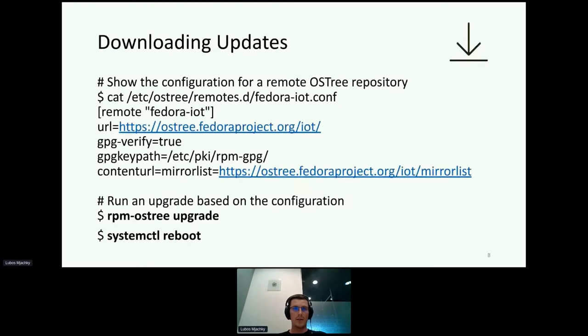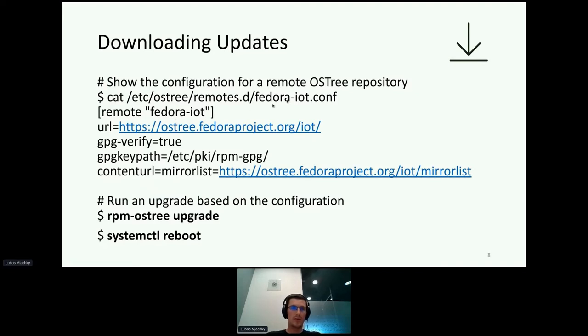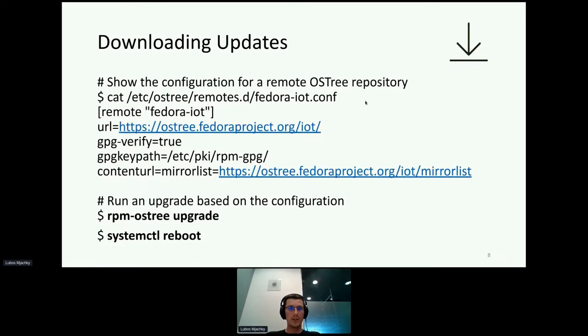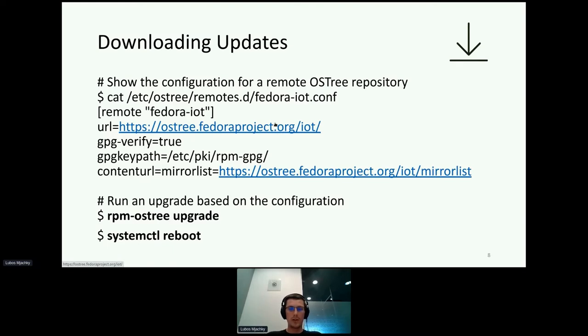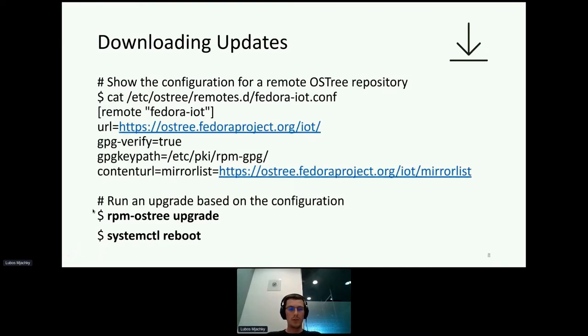For downloading updates within edge devices, you configure a bunch of URLs that can be used for downloading updates. For example, this file from a Fedora IoT operating system shows where updates are downloaded from, which is a remote OS3 repository that contains commits for those updates and content. RPM OS3 utility is integrated with Fedora IoT, so when you want to run an upgrade or update your software, you just simply run RPM OS3 upgrade and reboot the system to apply those changes.